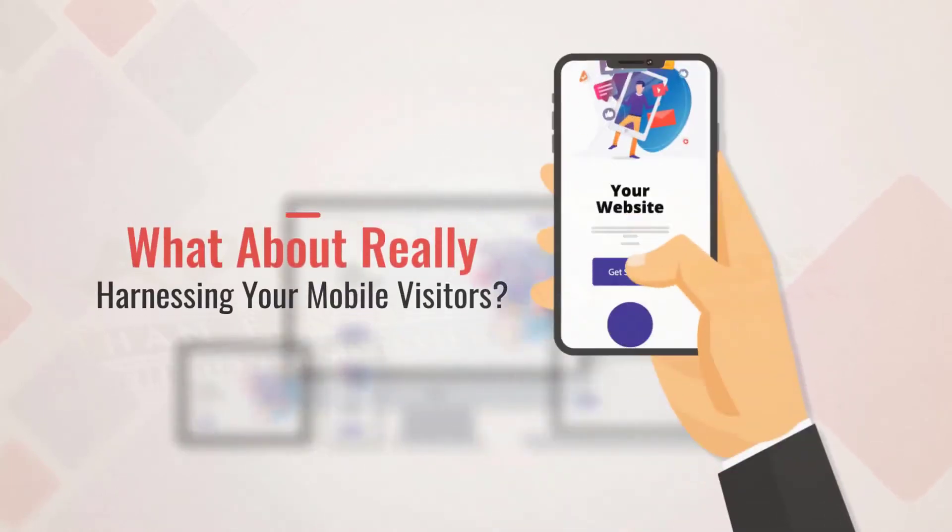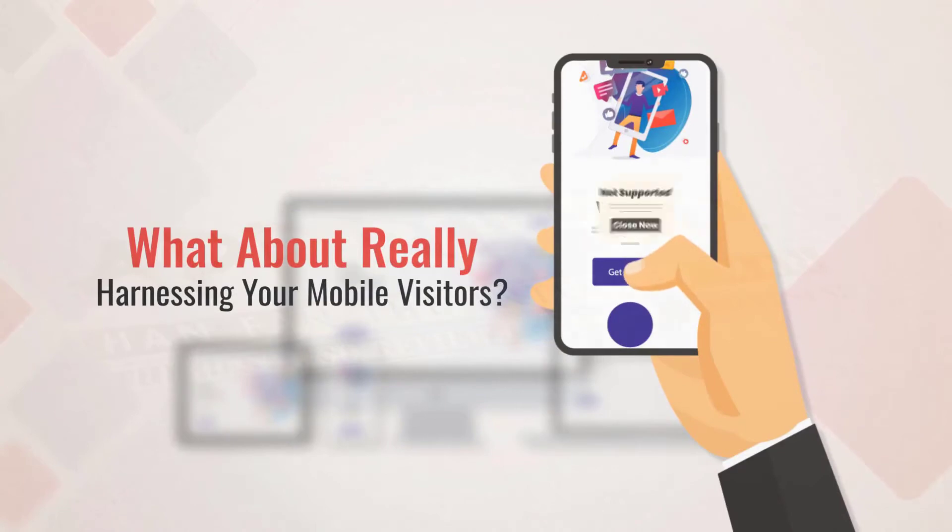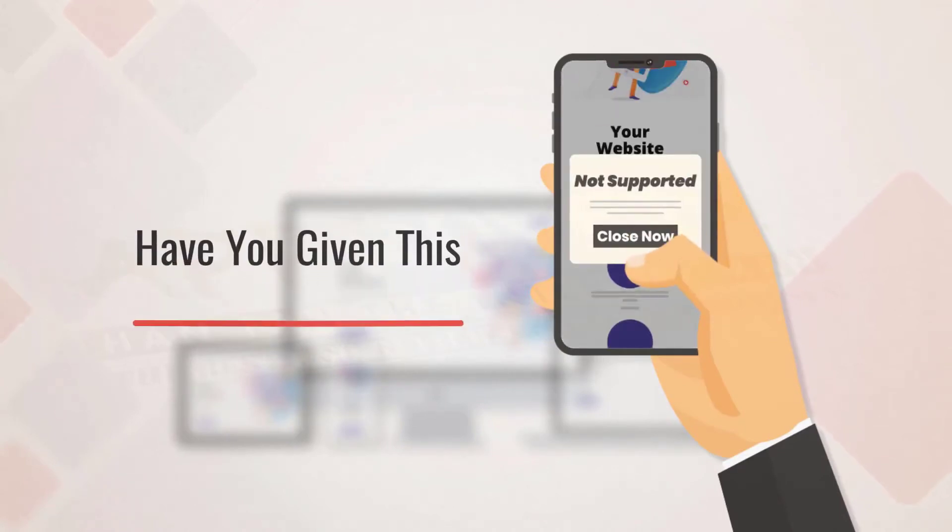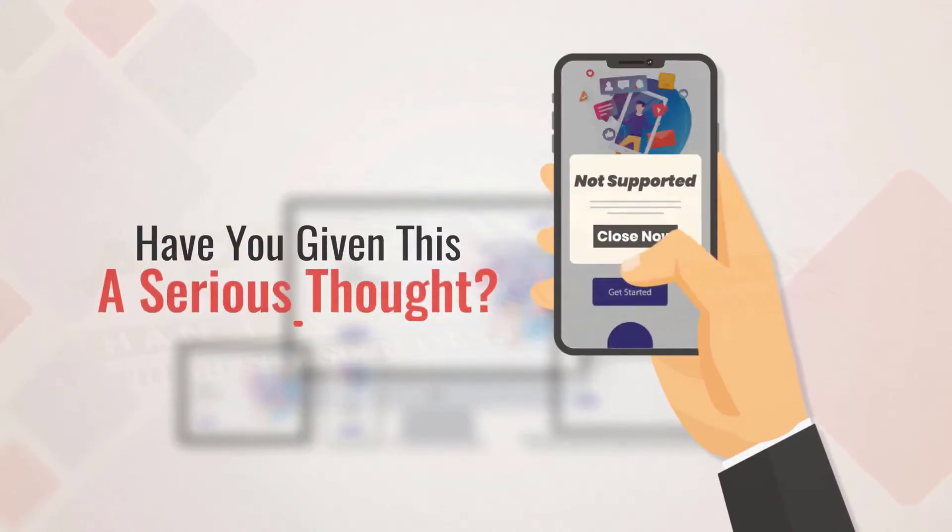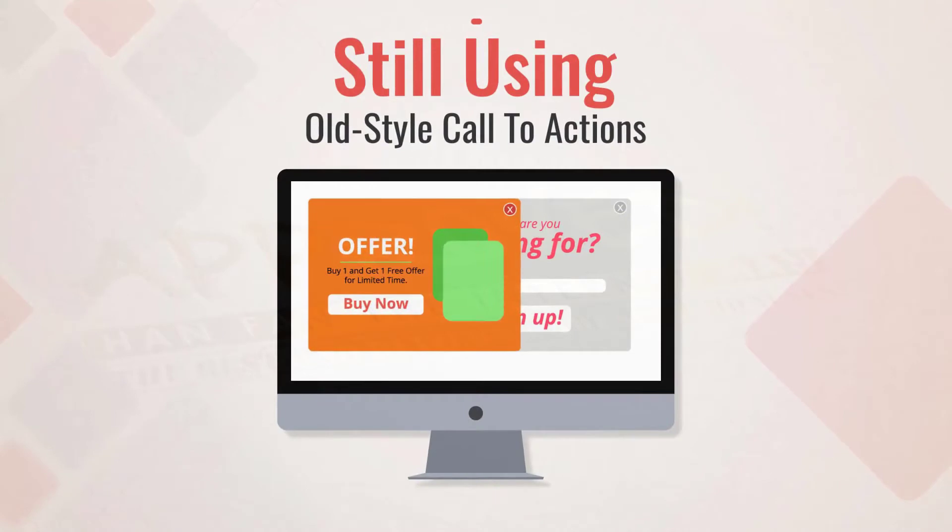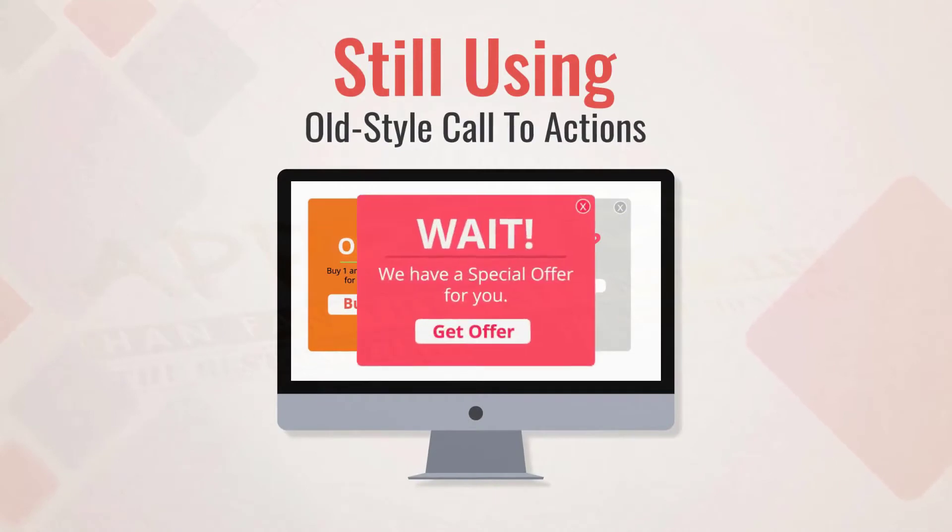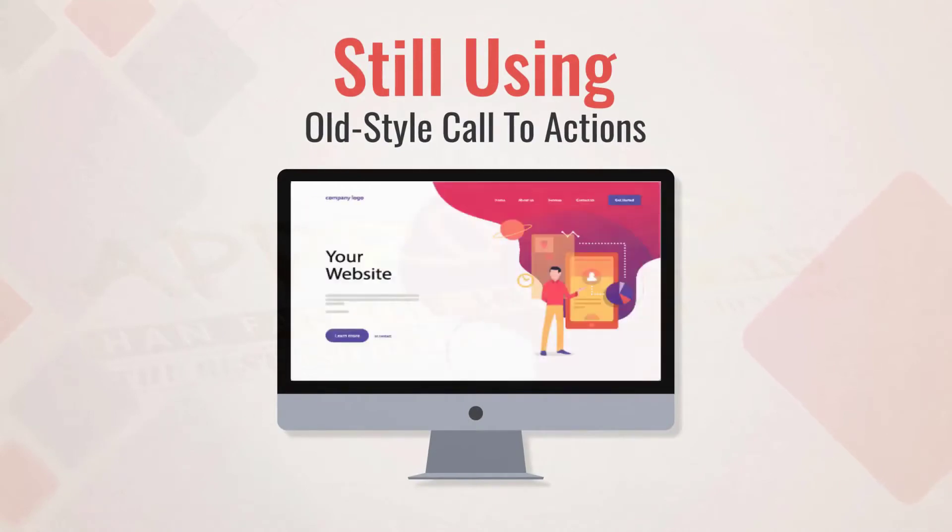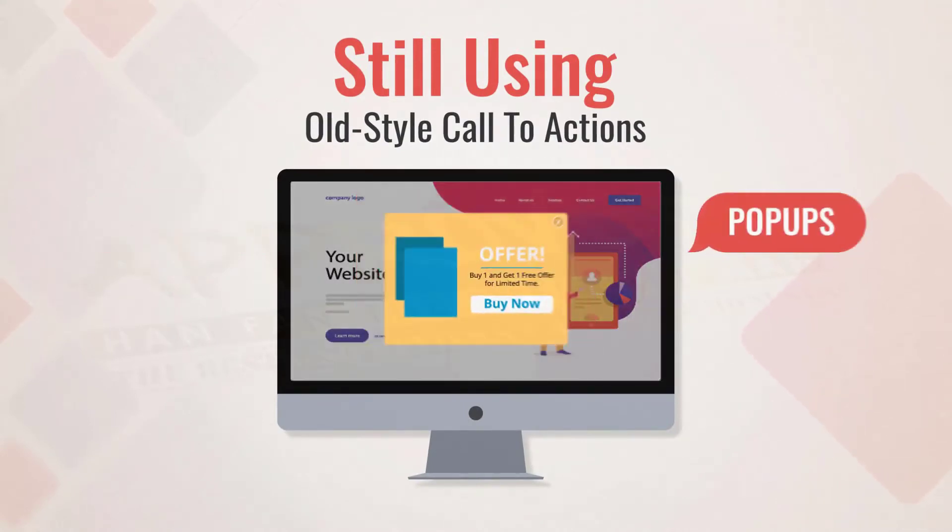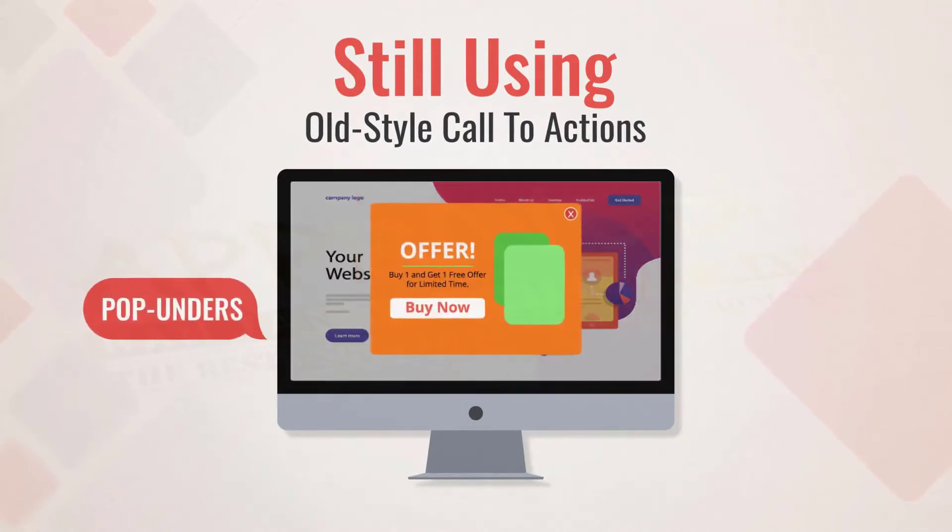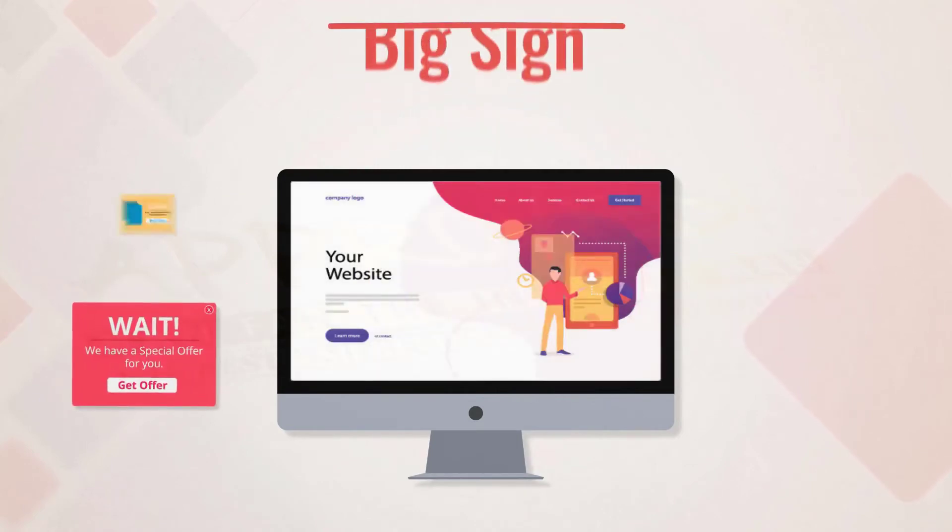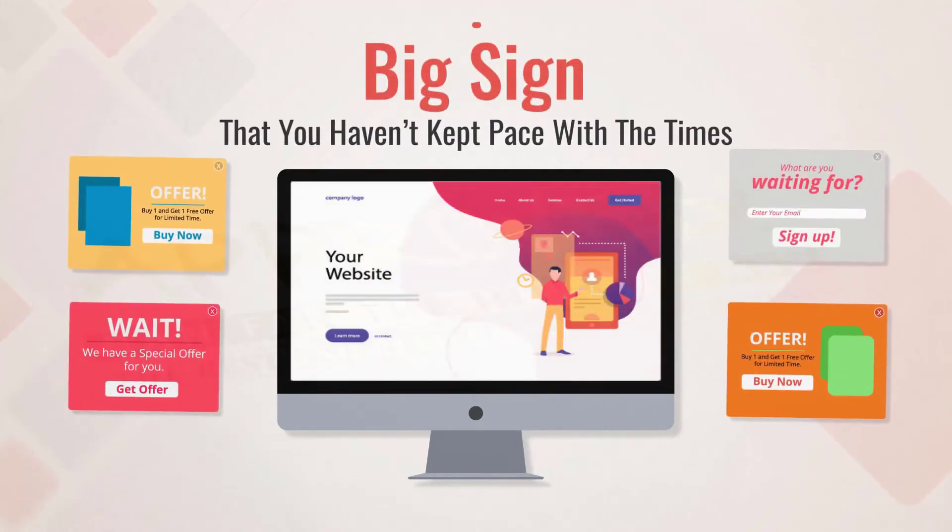Have you given this serious thought? If you're still using those old-style call-to-actions, things like exit intent pop-ups, pop-under signup boxes, that's a big sign that you haven't kept pace with the times.